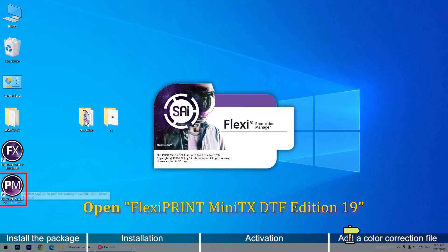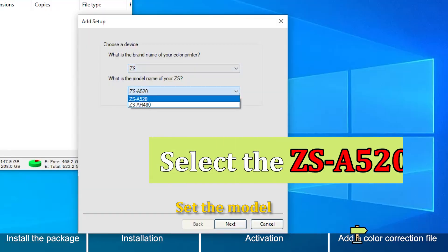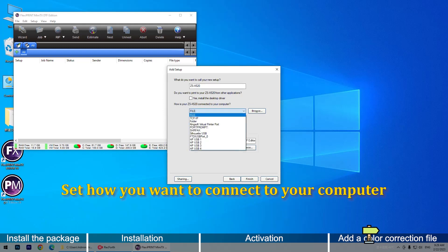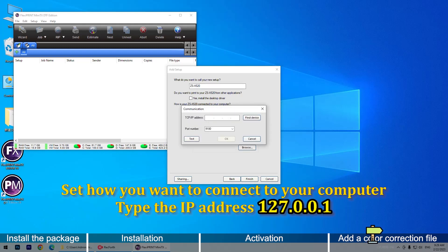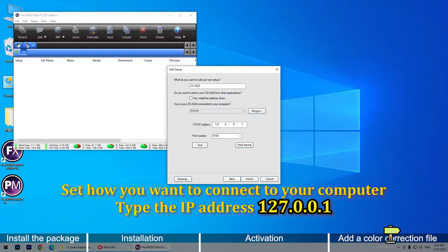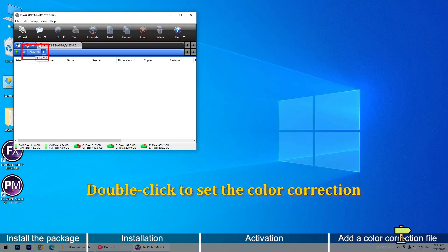Open the software. Set the model. Set how you want to connect to your computer. Type the IP address.